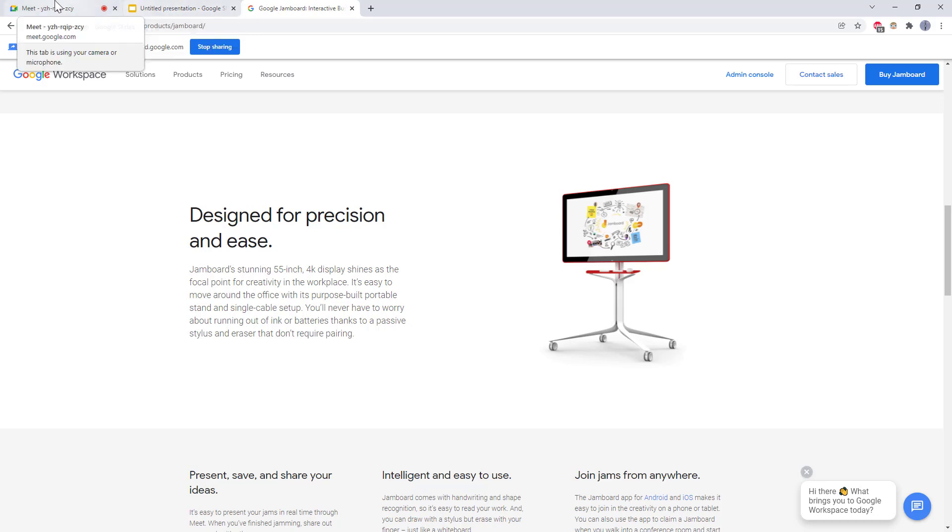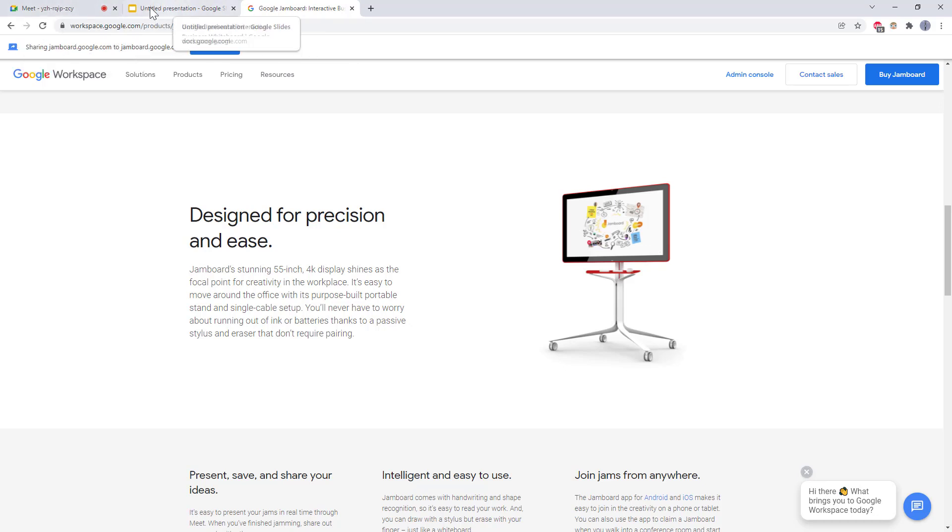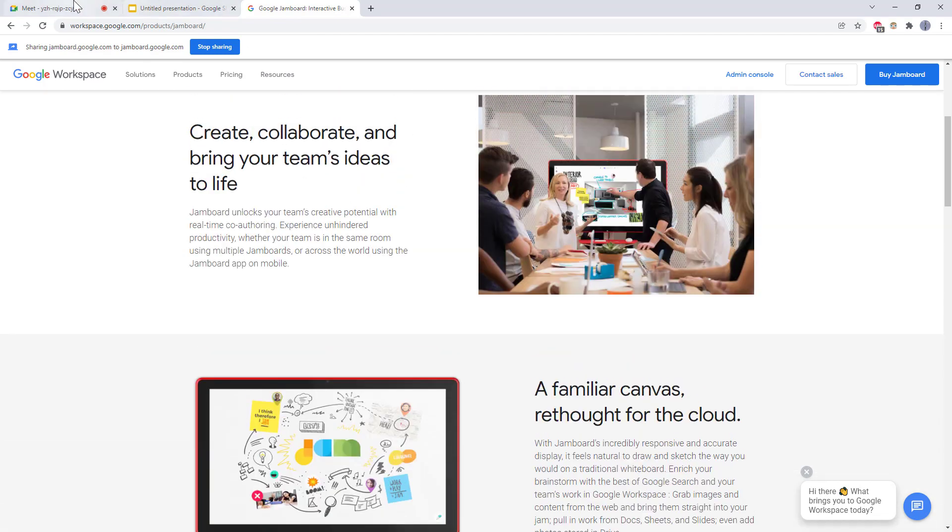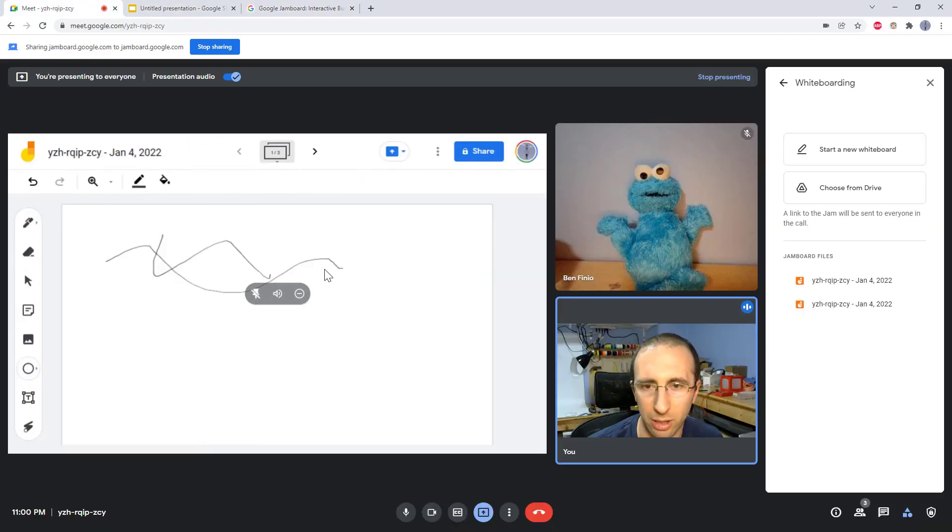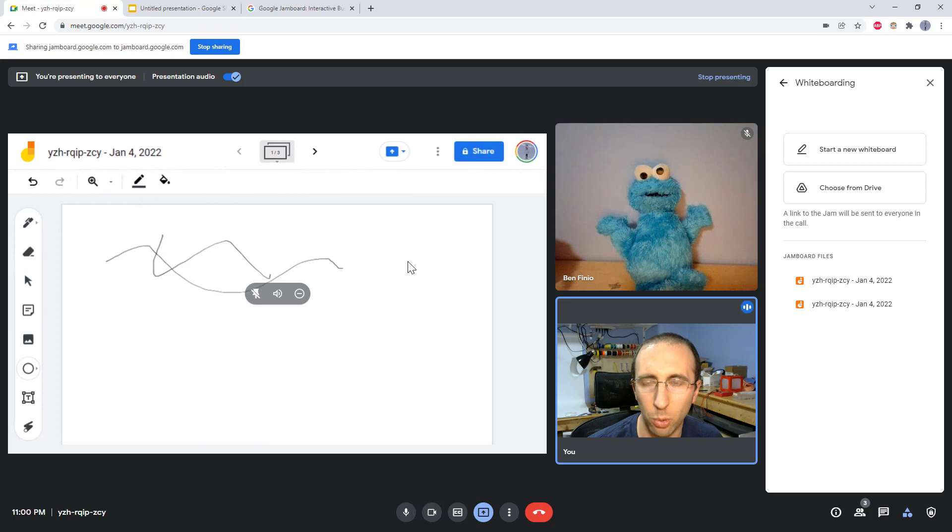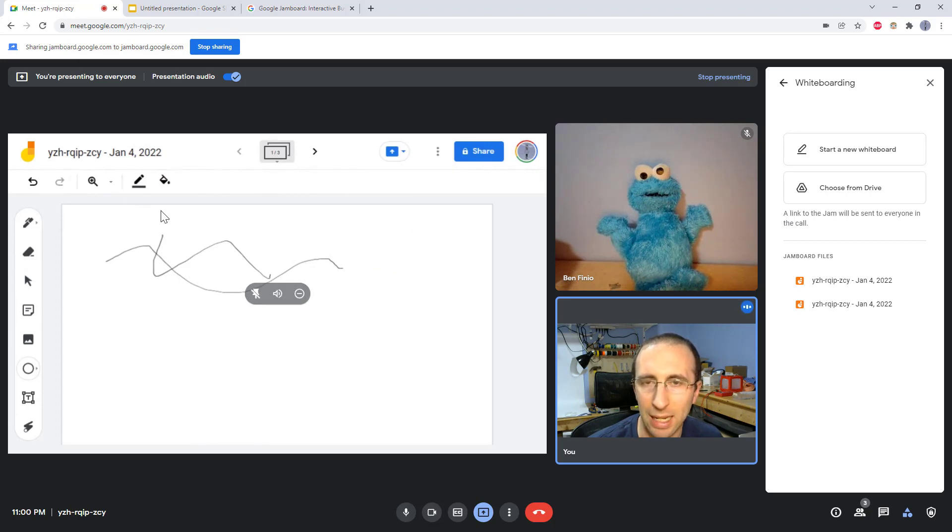So that's what I would say the one potential advantage over Zoom is that this is an automatically saved cloud document. So the one big downside of the Zoom whiteboard is that as far as I know, you have to manually save each slide and then clear it and start drawing again.